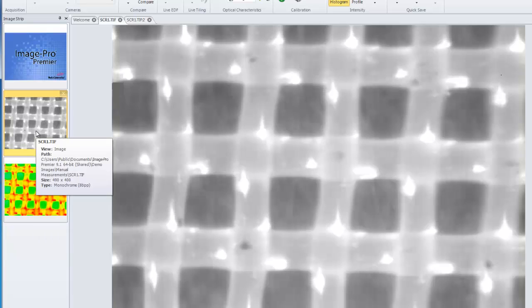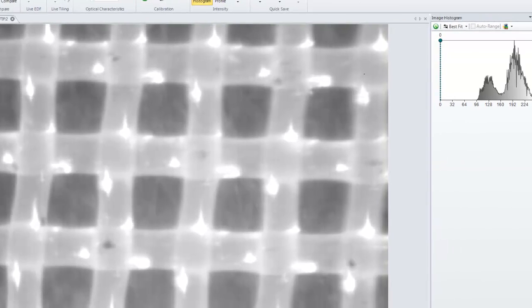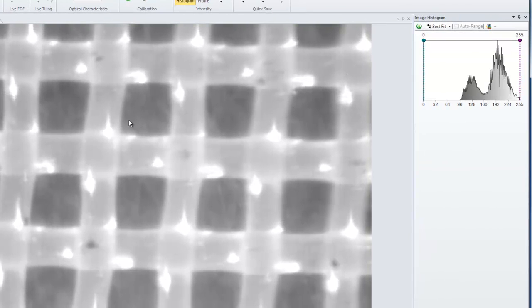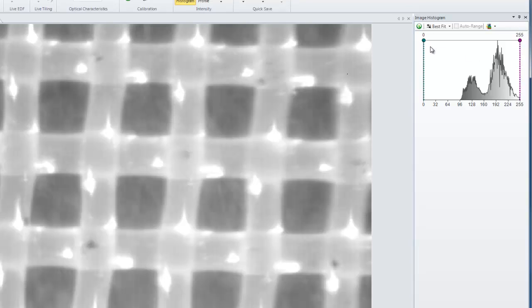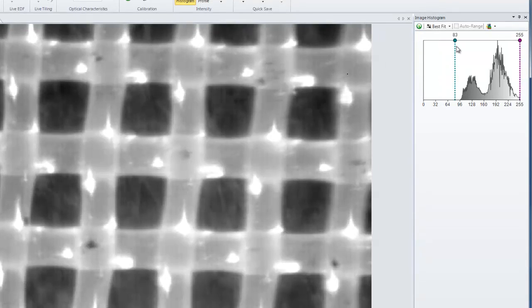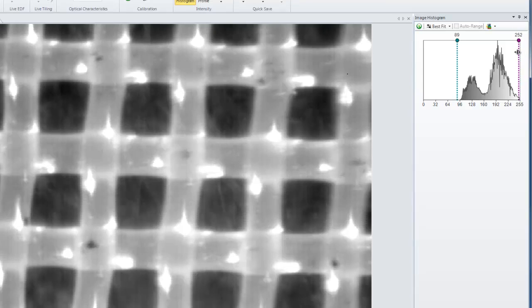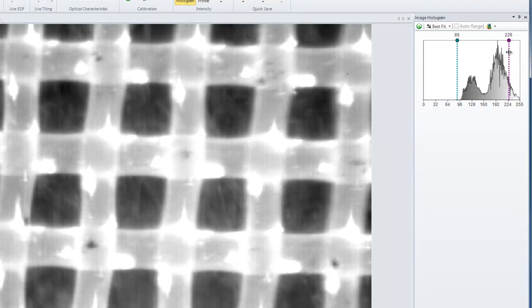Each image that is active will have a data histogram that will be displayed for the image. It will display both the black level and white level for this image data. By moving these levels, you'll notice that you immediately have a change in the image itself. This will clip the data and cause a histogram stretch.